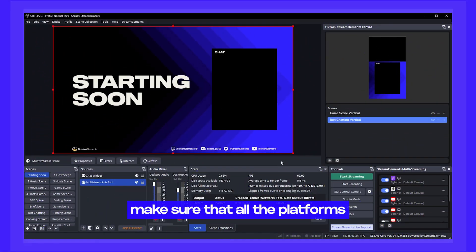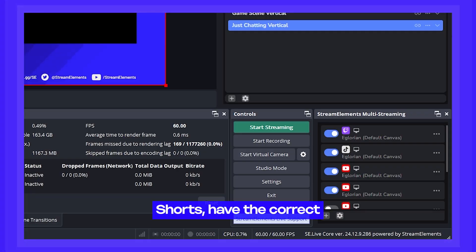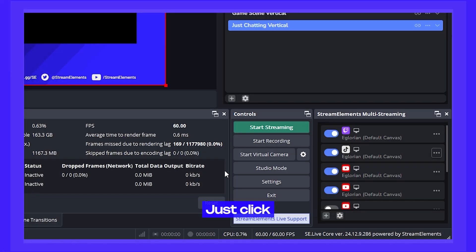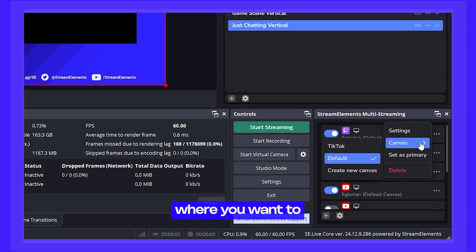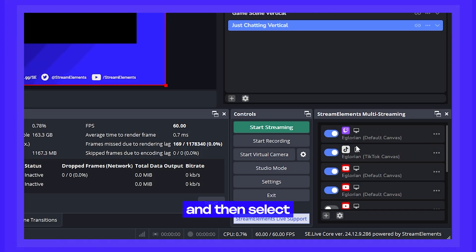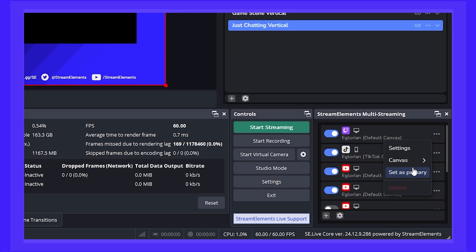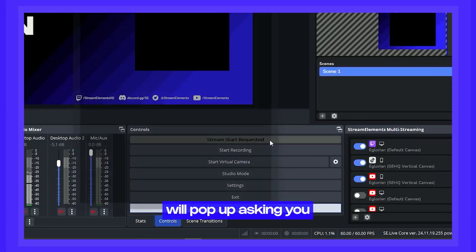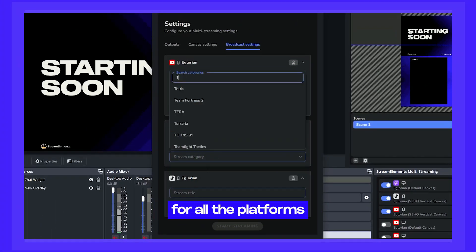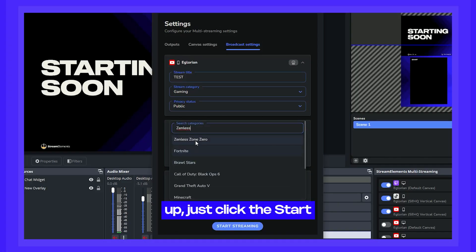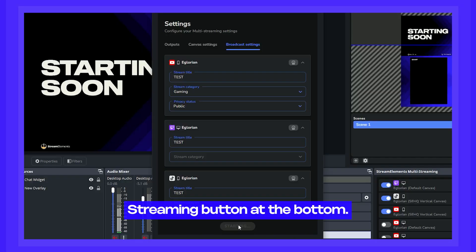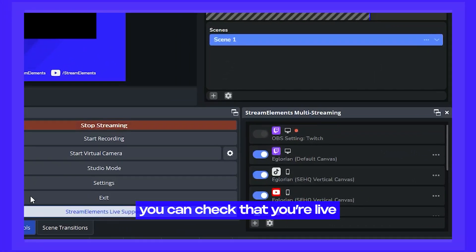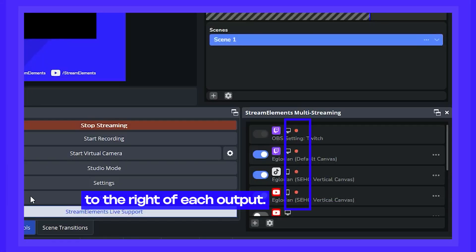Now we're ready to go live. Before going live, make sure all vertical platforms like TikTok and YouTube Shorts have the correct vertical canvas assigned. Click the three dots menu on a platform, click Canvas, and select the vertical canvas we created. Then press the Start Streaming button — a new window will pop up asking you to set or confirm titles and categories for all enabled platforms. Once set, click Start Streaming at the bottom. Once you're live, you can check each platform's status via the live indicator to the right of each output.